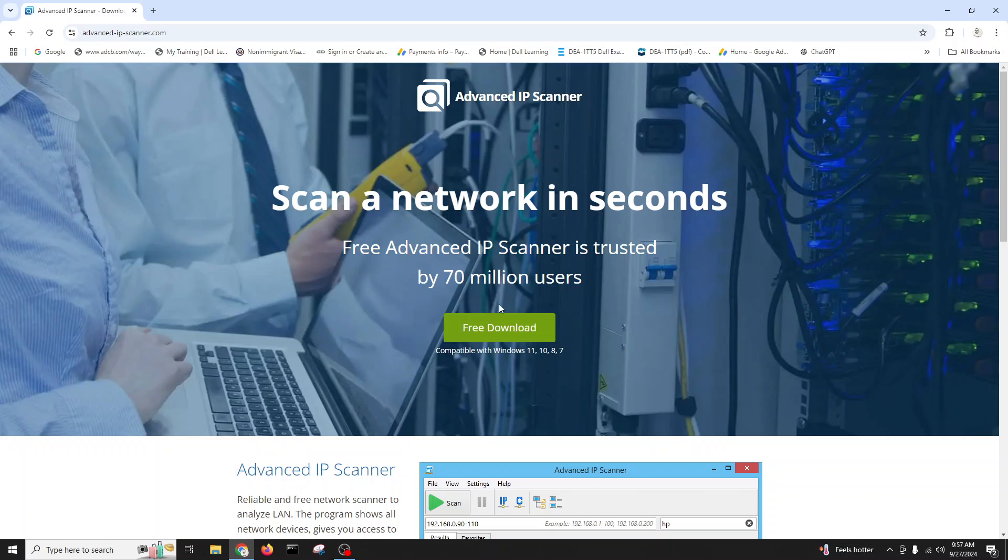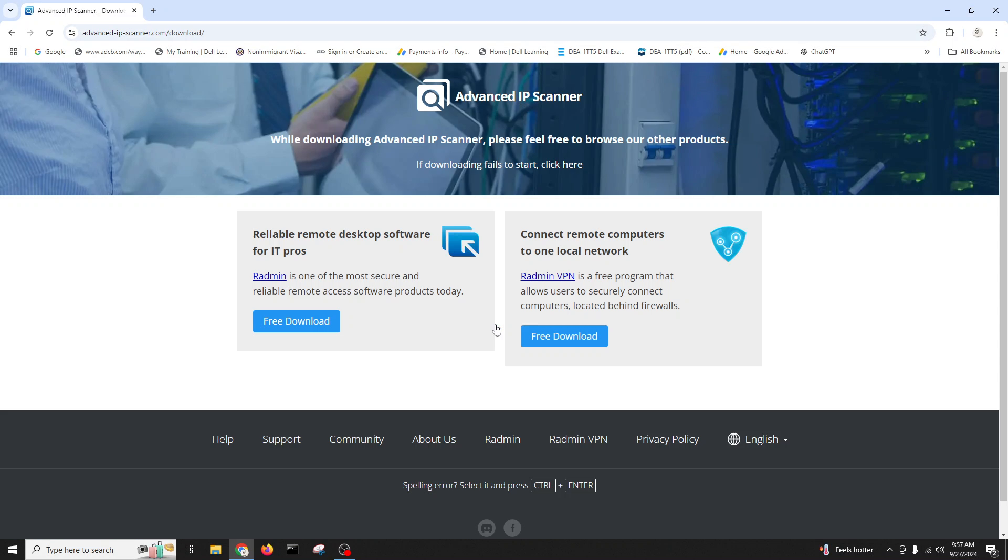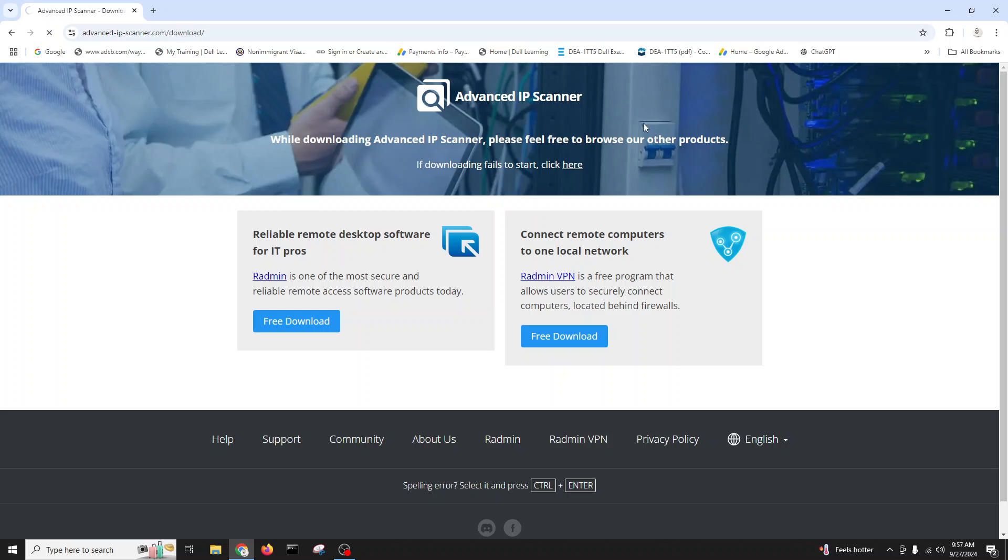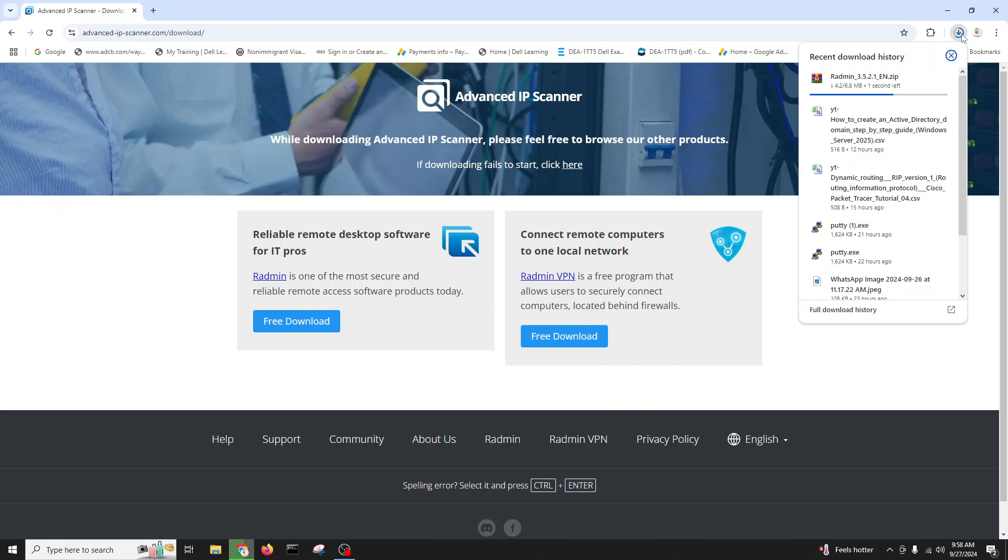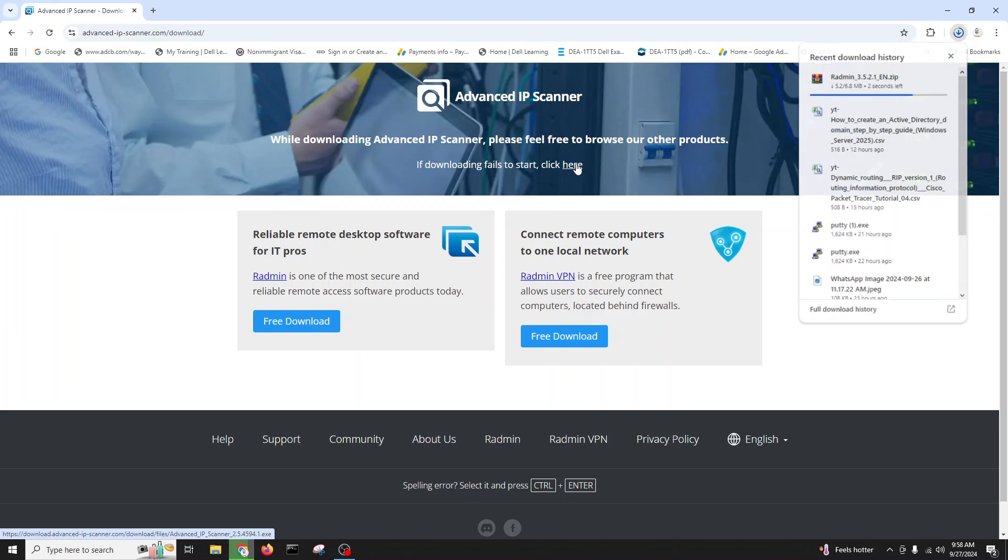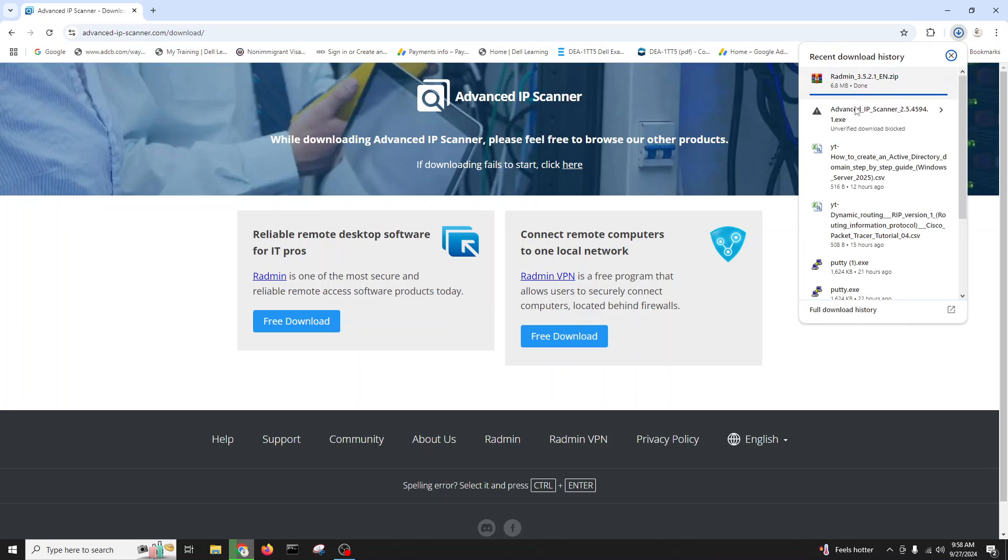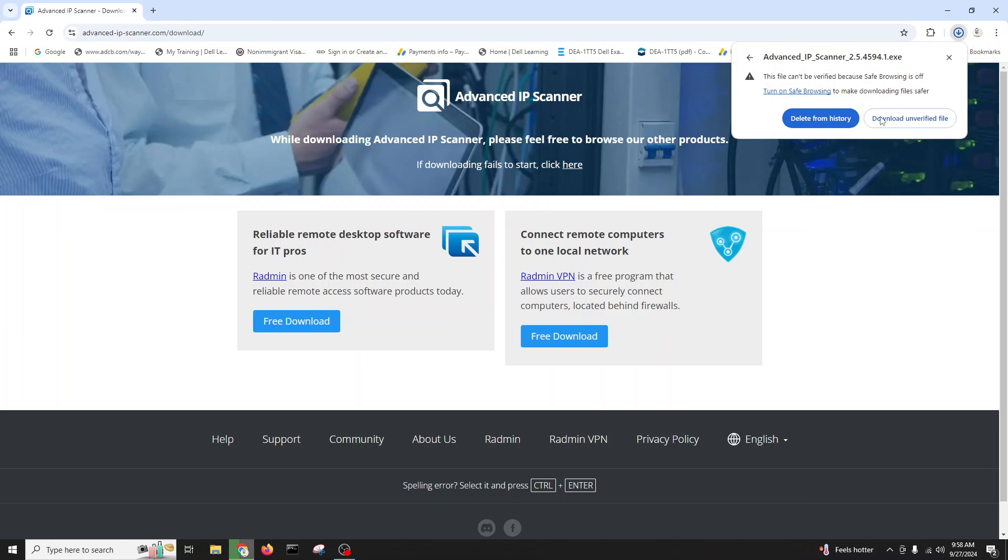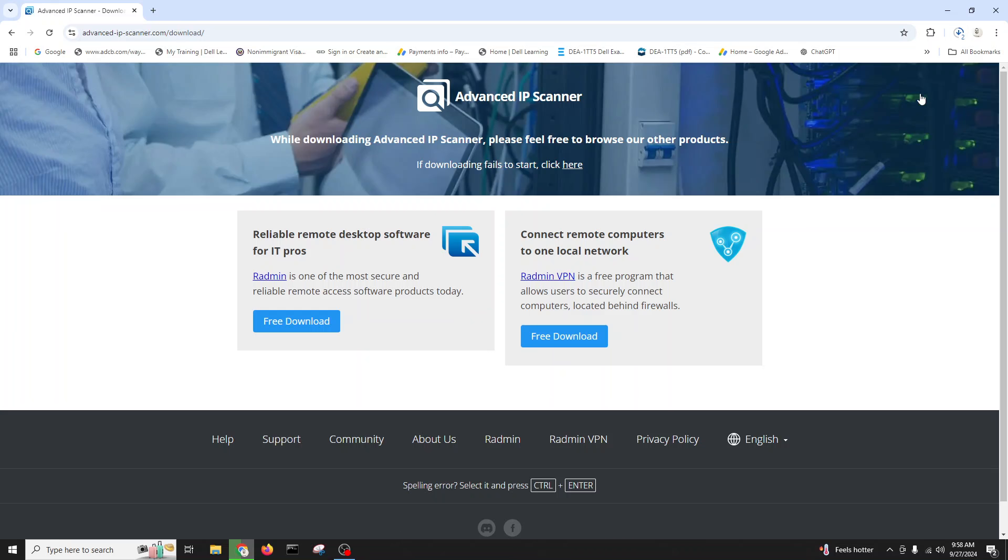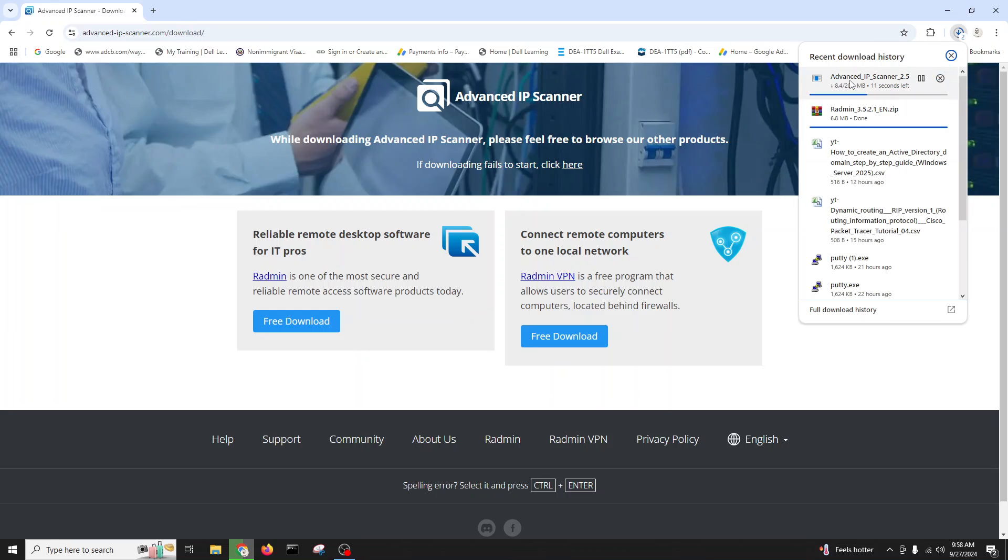Advanced IP Scanner is trusted by 70 million users. We'll download reliable software for IT professionals. You can download this one. It will start downloading. If not, you can just click on that and then it will start downloading. Here is downloading, we'll click here and now the Advanced IP Scanner is going to download.